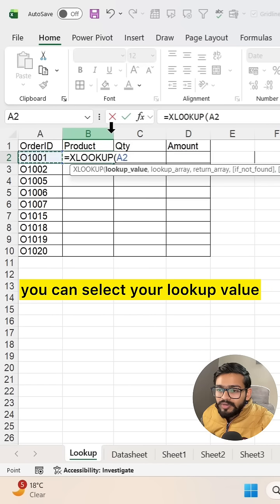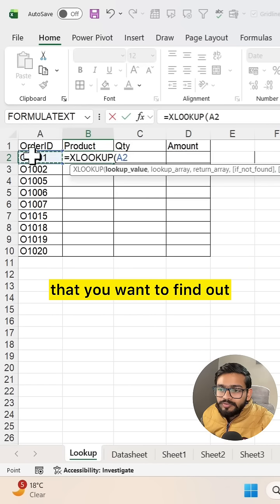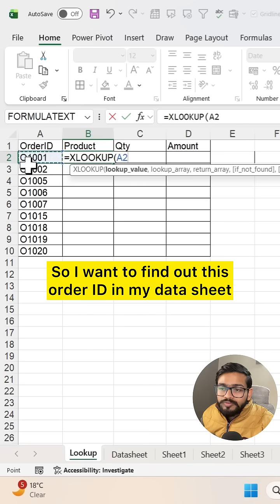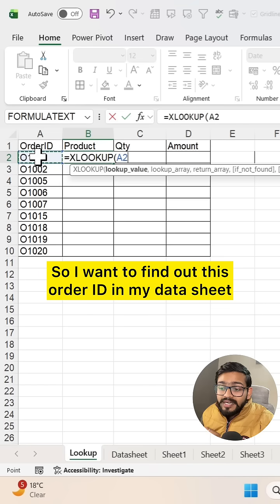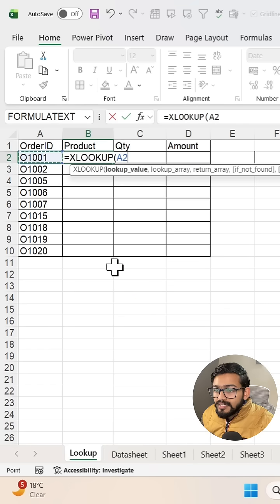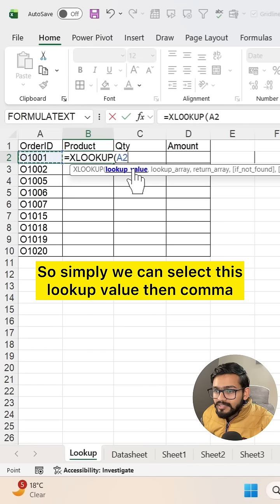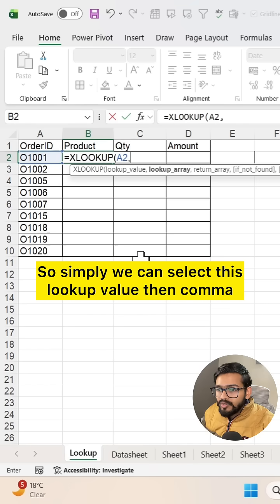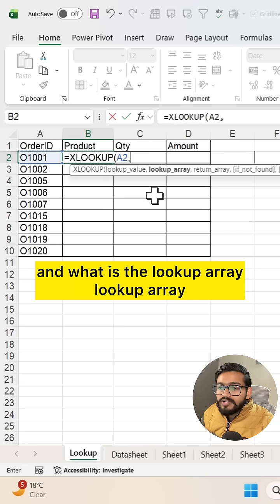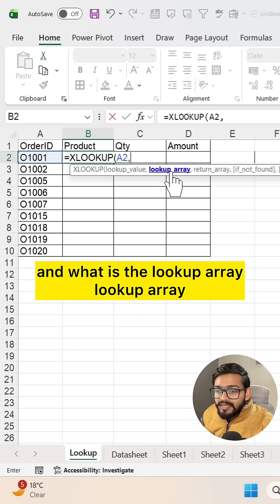I want to find out this order ID in my datasheet, so simply select this lookup value, then comma. What is the lookup array?